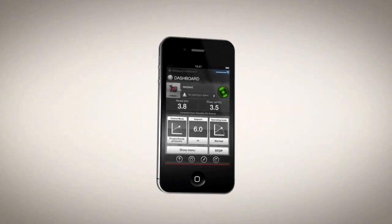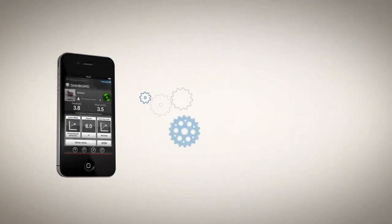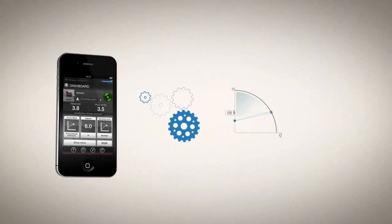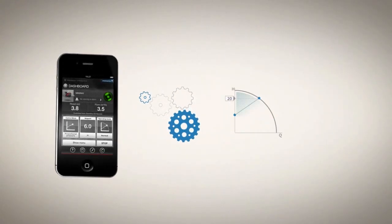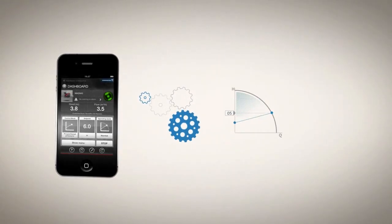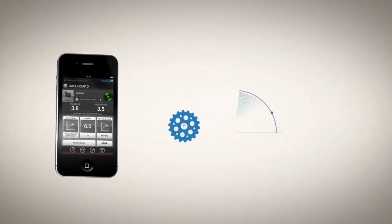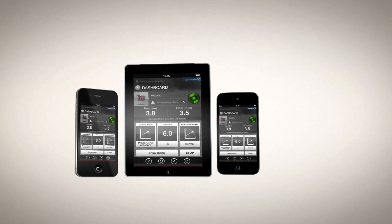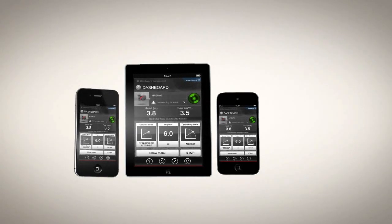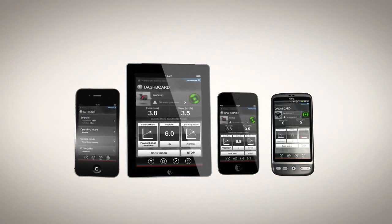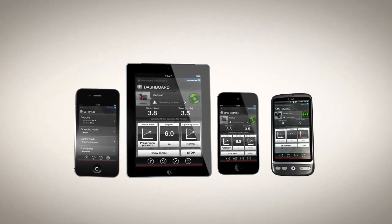Grundfos Go is an app that lets you configure, control and alter settings on the pumps you manage, right from your handheld device. It runs on your iPhone, iPad, iPod Touch or Android smartphone and using it couldn't be simpler.